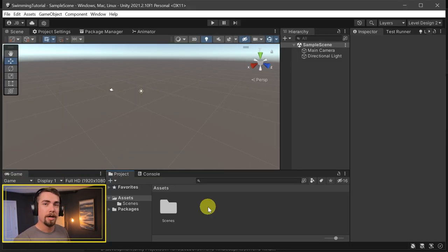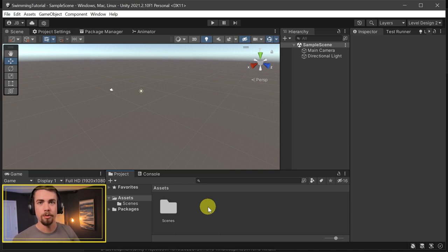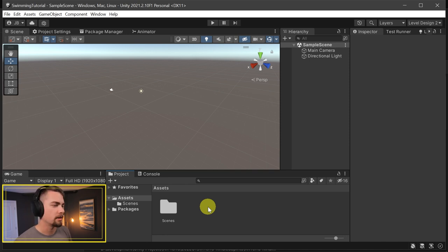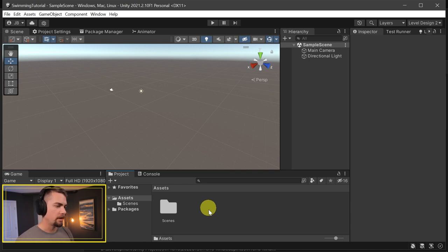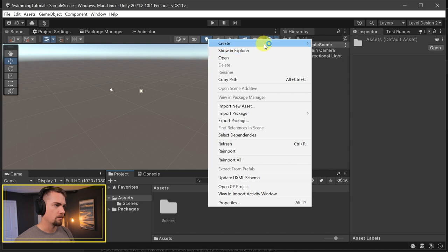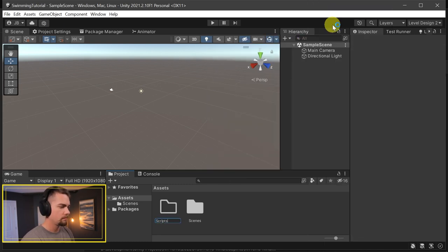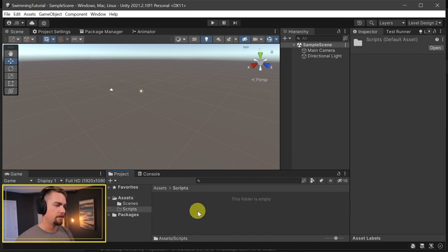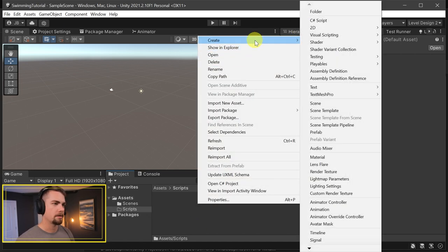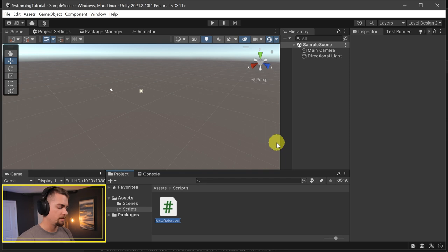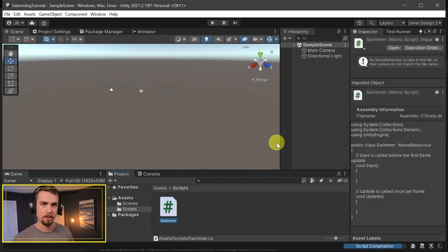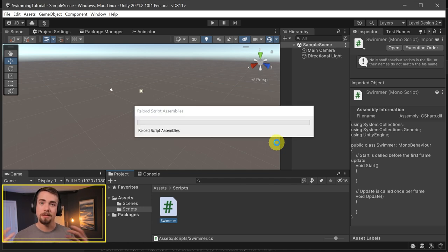We're going to add in the swimming elements first, and then after we get all the swimming code written up, we'll come back and add in XR and I'll show you how to walk through that process. So first, let's right-click in our project file, create a new scripts folder. And then inside of that, right-click, create C# script. And we'll name this Swimmer, because this will be the component that we add on to anything that is a swimmer.